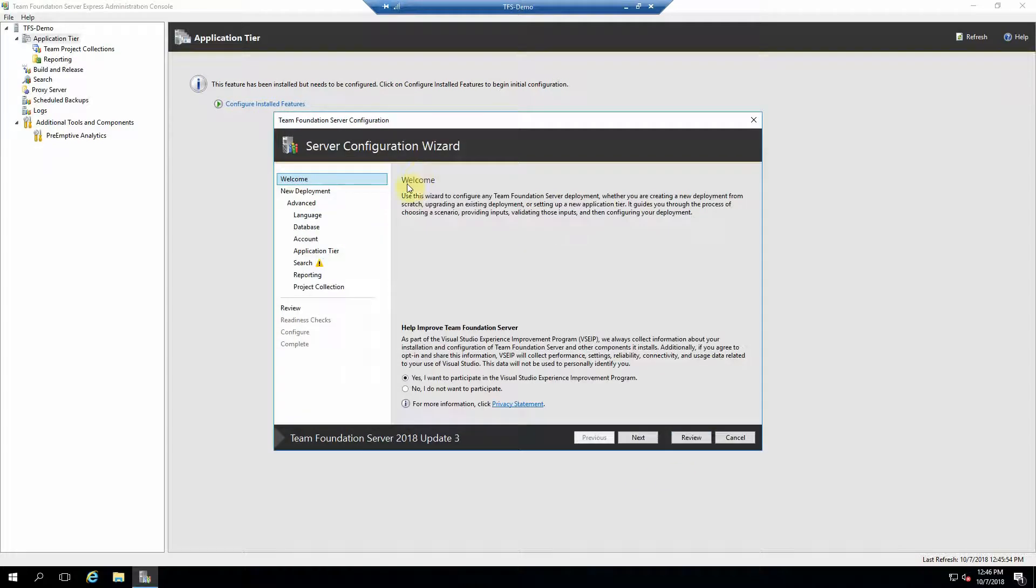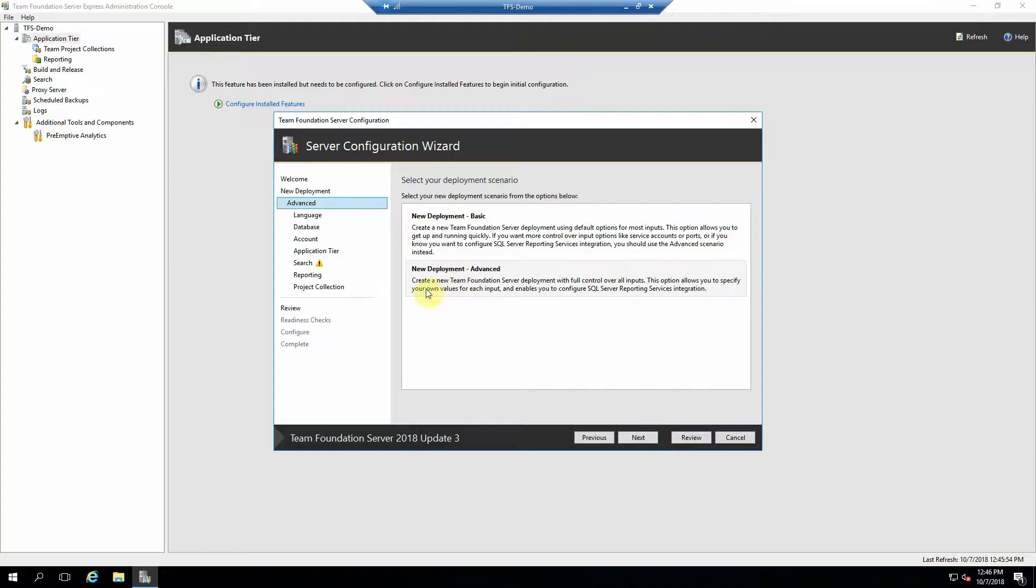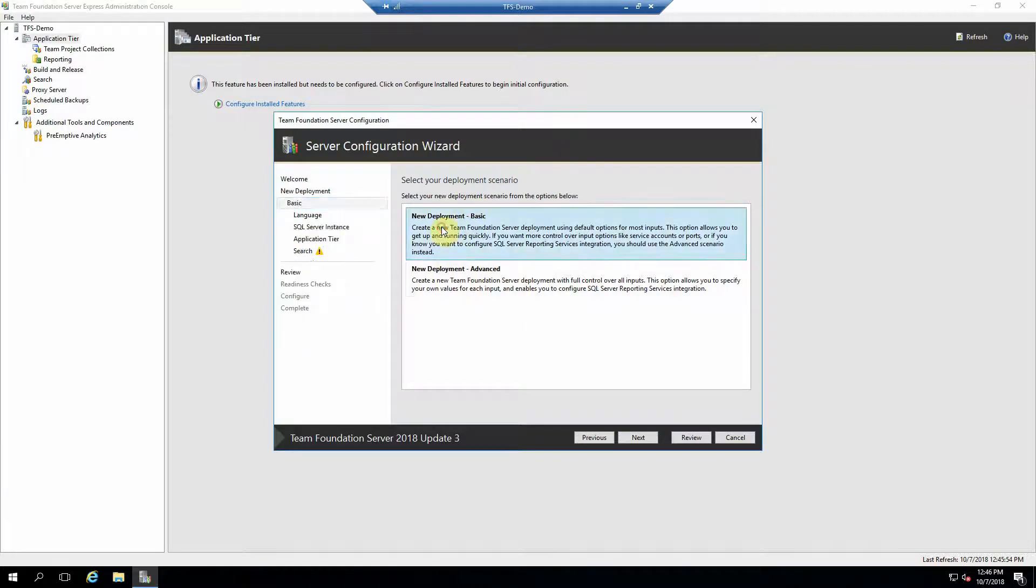Hit start wizard. And this is optional. If you're isolated from the internet, go ahead and select no. Otherwise, do what you want. Hit next. This is going to be a new Team Foundation Server deployment. So go ahead and hit next. And for simplicity purposes,